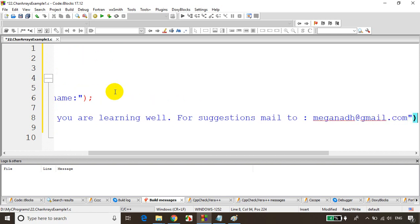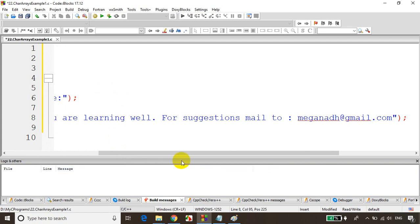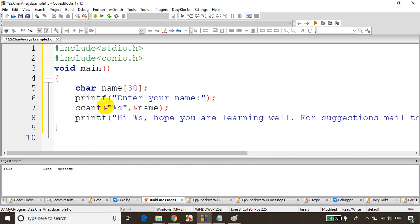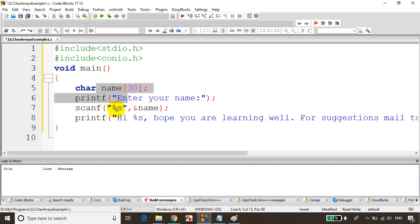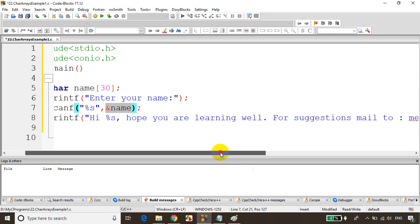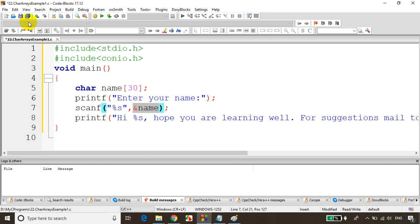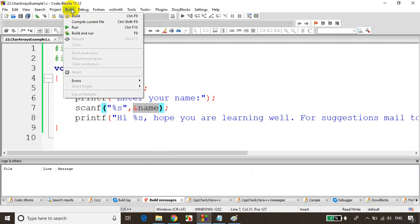So we've declared a character array which can store up to 30 characters. We write scanf with %s for a string — for a character array we use %s — and ampersand name. And we write printf 'Hi %s, hope you are learning well.' Now let's save it and build it.